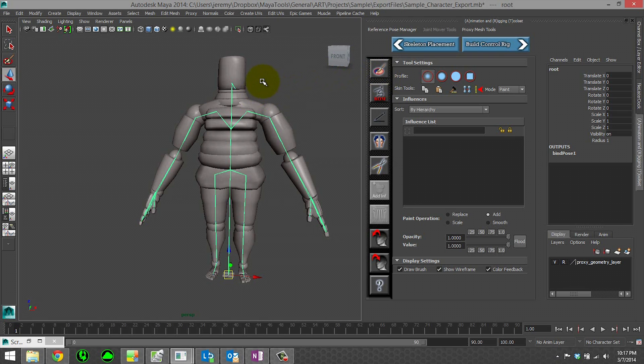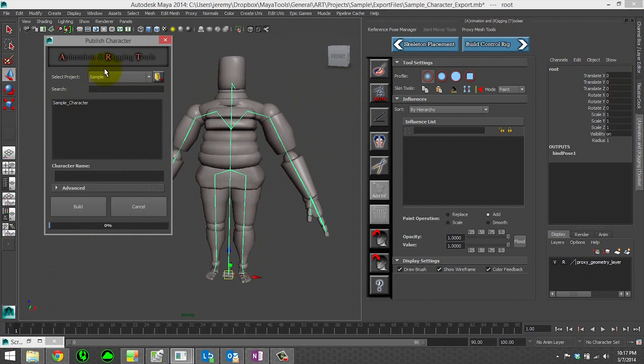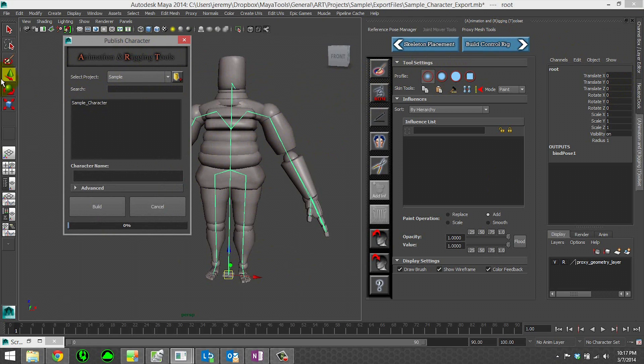Now, if you're going to do joint movement changes, joint placement changes, you're going to add things to your character. It's recommended, in this case, that you go ahead and you rebuild.